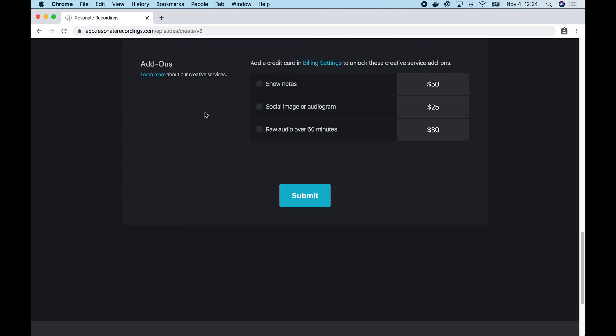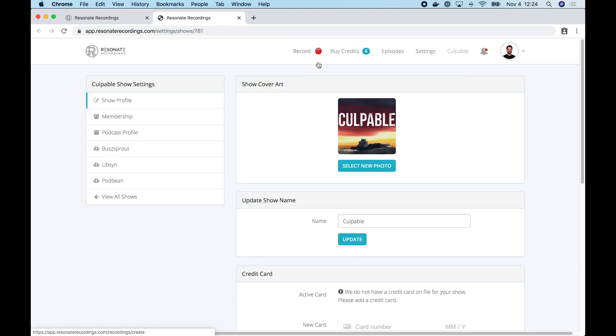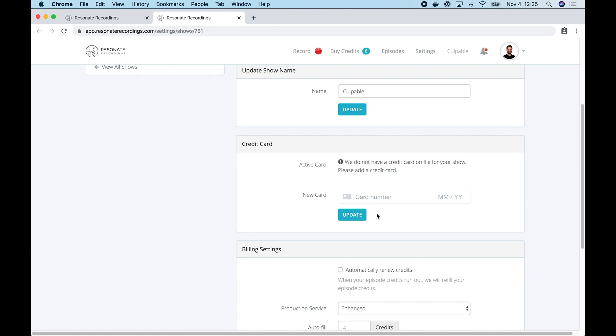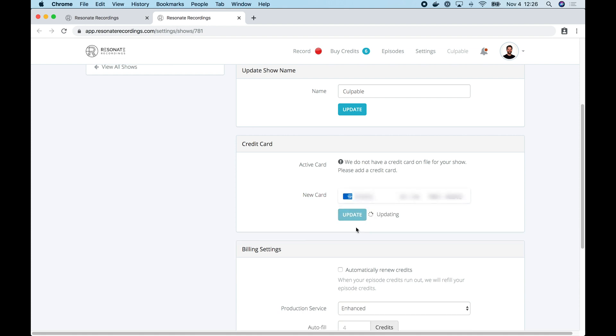The next section is add-ons. So for each episode, you have the option to purchase additional services from the Resonate team. You can buy show notes for the episode or an audiogram. Or if you have audio that's longer than 60 minutes, you can purchase an add-on for us to edit that. The reason these are disabled is I don't have a credit card on file for this show. So I'm going to show you how to add a credit card to your show. You do that by tapping billing settings. Now we're in the show settings portion of the Resonate app. You can change the cover art for your show, change the name of your show. And what we want to do is add a credit card to our show. After you enter your credit card number, hit update and this will add the card to your show.